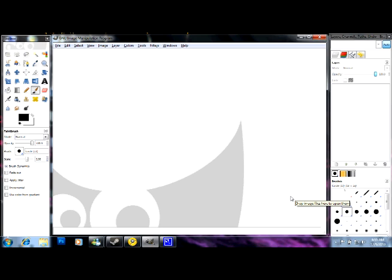Hey guys, I'm going to be showing you a tutorial in GIMP on how to make a YouTube background. So first of all, GIMP2, it's a free piece of software from the internet, Google GIMP2.